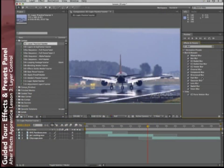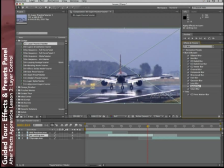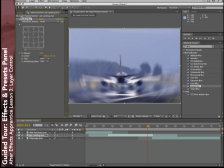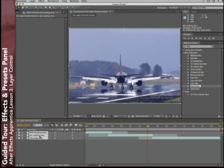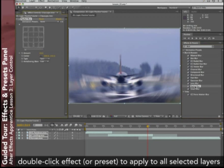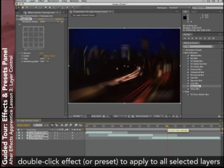There are two ways you can apply one of these effects to a piece of footage. One, if you can see the footage already in the Composition panel, just grab your effect and drag it straight onto that footage, and you'll see it opens in the Effect Controls panel. Another way is to select a layer, or even multiple layers ahead of time, then double-click the effect, and it'll be applied to all of your selected layers.